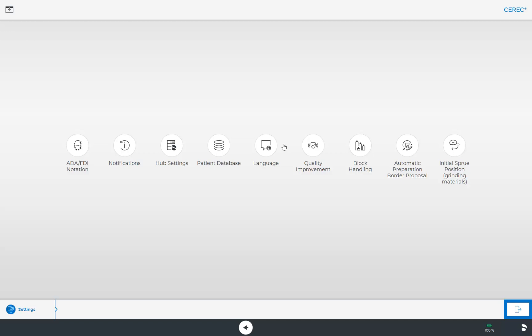When using the CEREC software, notifications can be displayed either via tooltips or pop-up windows. You can turn these off under Notifications or reset them if needed.